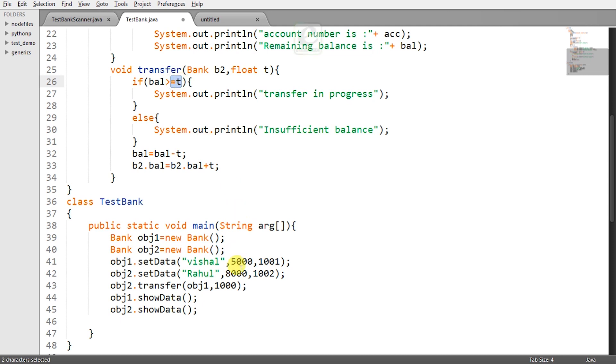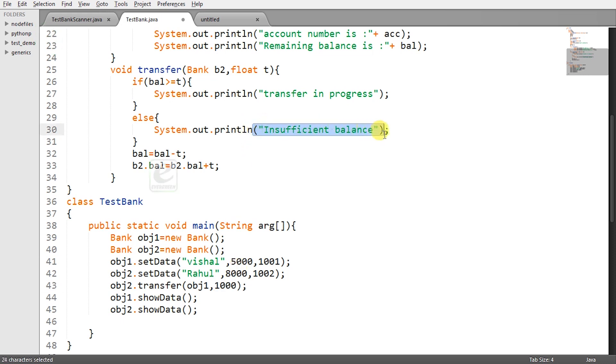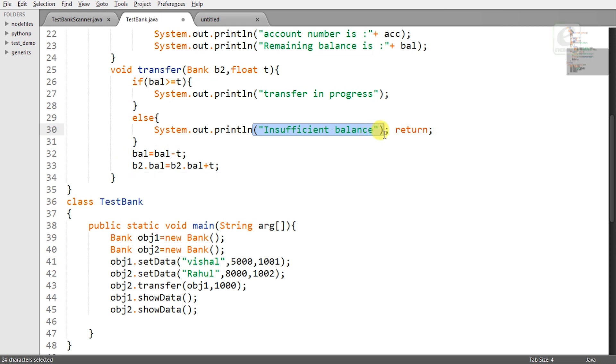What if I pass 10,000 here? If you want to transfer 10,000 rupees from account having only 8000 as balance it is not possible so we'll say insufficient balance in that case. For this we need to add return keyword after the statement in the else block or you can simply write these two lines inside the if block.